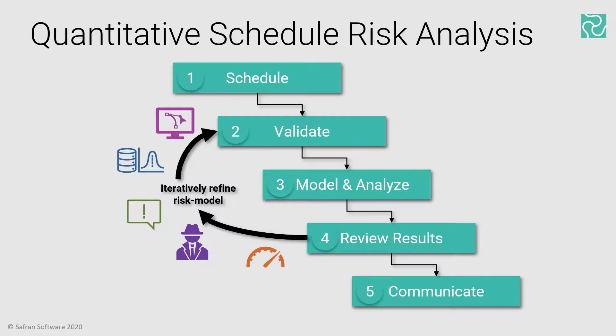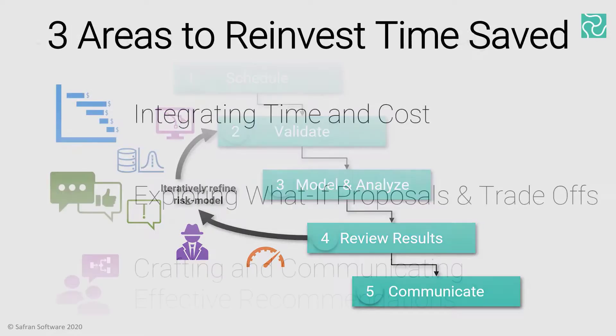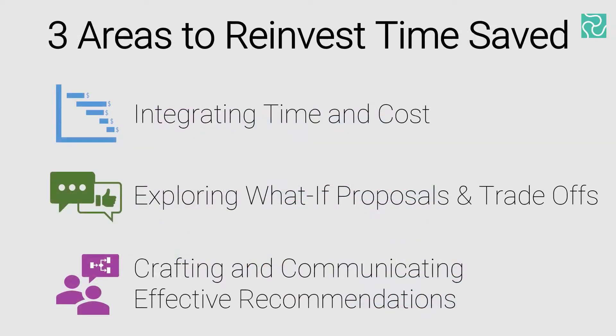And for those occasions where you've clawed back time, you can now reinvest it into three areas as demonstrated in this video: integrated time and cost, exploring what-if proposals and trade-offs, and crafting effective recommendations and the communication thereof.